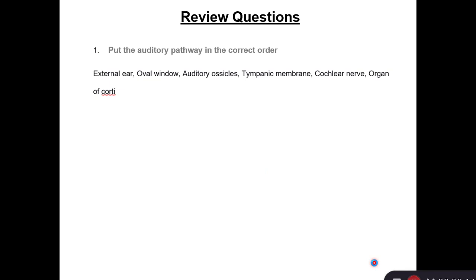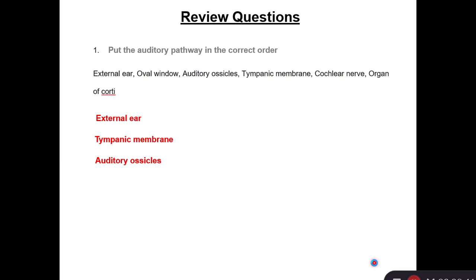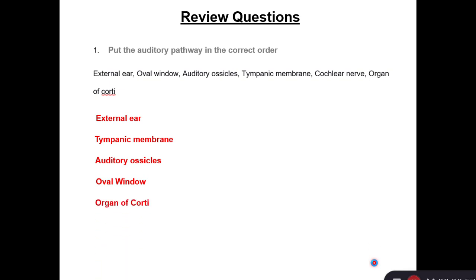Let's review some questions and put the auditory pathway in the correct order, beginning from the external ear. First we have the external ear, then the sound goes along the auditory canal to strike the tympanic membrane. Then it goes in the middle ear to the auditory ossicles — malleus, incus, and stapes. Stapes is attached to the oval window, which is the gate for the inner ear. Then the vibration goes to the organ of Corti, the hearing receptors in the cochlea, and an action potential goes along the cochlear nerve.